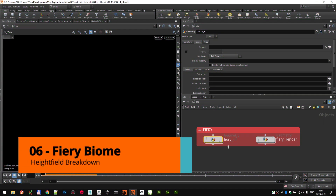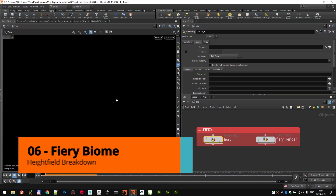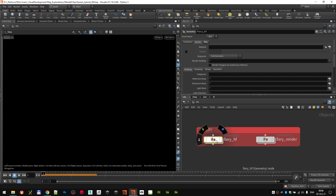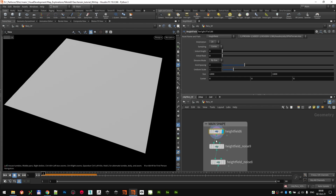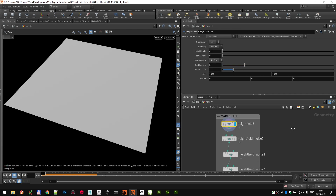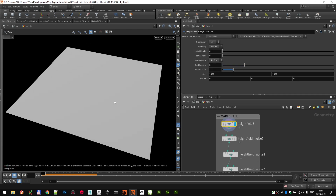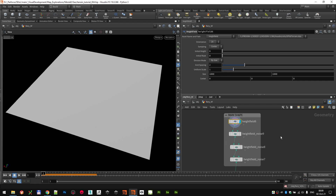Let's break down the second biome, the defari one. If you enter the geometry container, you can see we start with the same basic height field — same size, a thousand units, same spacing.